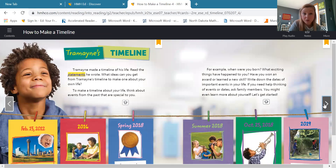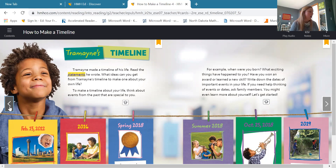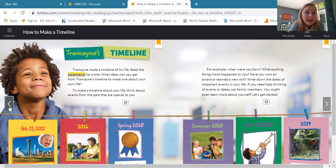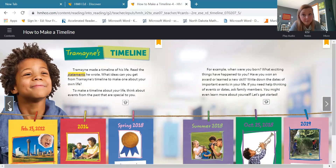By now, you should have already read the story at least a couple times. I'm going to read pages 54 and 55 just like I would have done in class, and then I'm going to have some questions for you guys and things that you need to focus on to answer those comprehension questions in the packet. It says: Tremaine's Timeline. Tremaine made a timeline of his life. Read the statements he wrote. What ideas can you get from Tremaine's timeline to make one about your own life? To make a timeline about your life, think about events from the past that are special to you. For example, when were you born? What exciting things have happened to you? Have you won an award or learned a new skill? Write down the dates of important events in your life. If you need help thinking of events or dates, ask family members. You might even learn more about yourself. So let's get started.